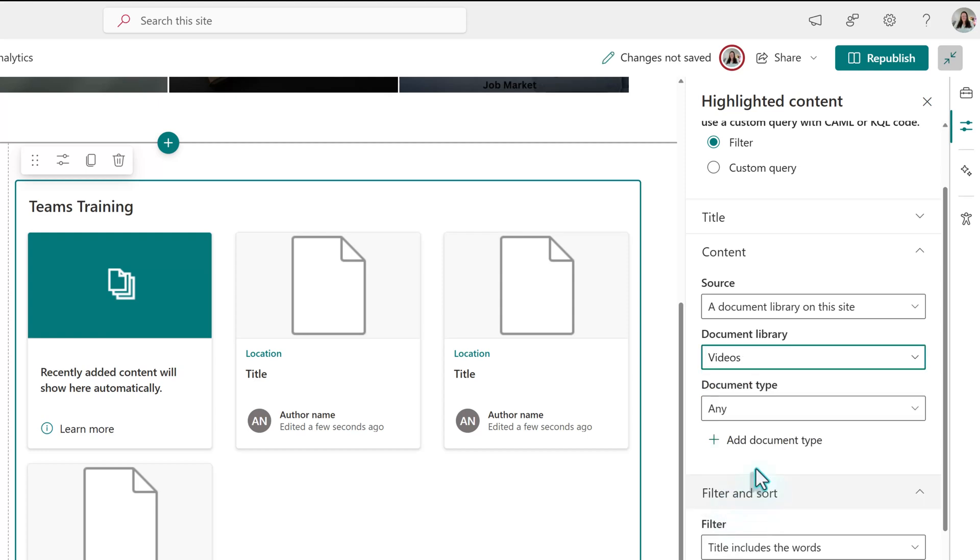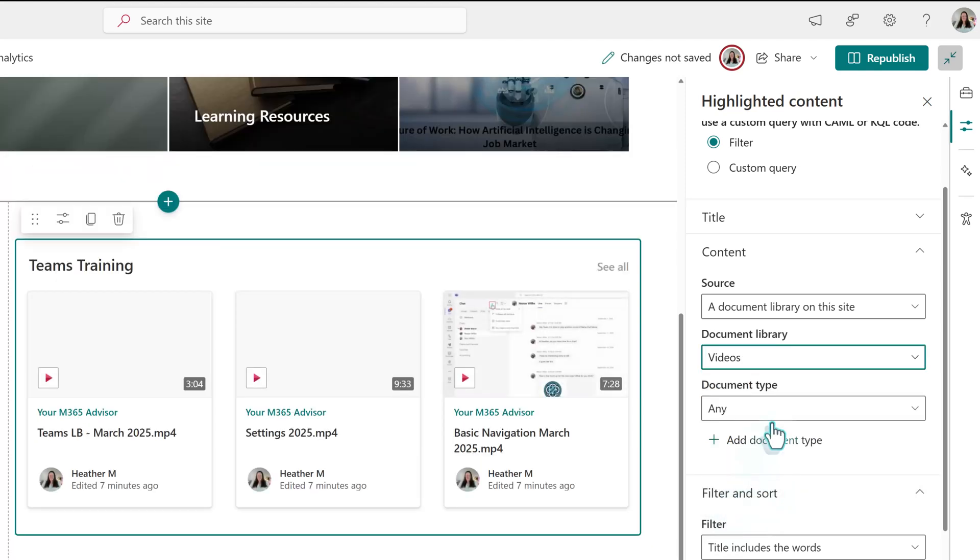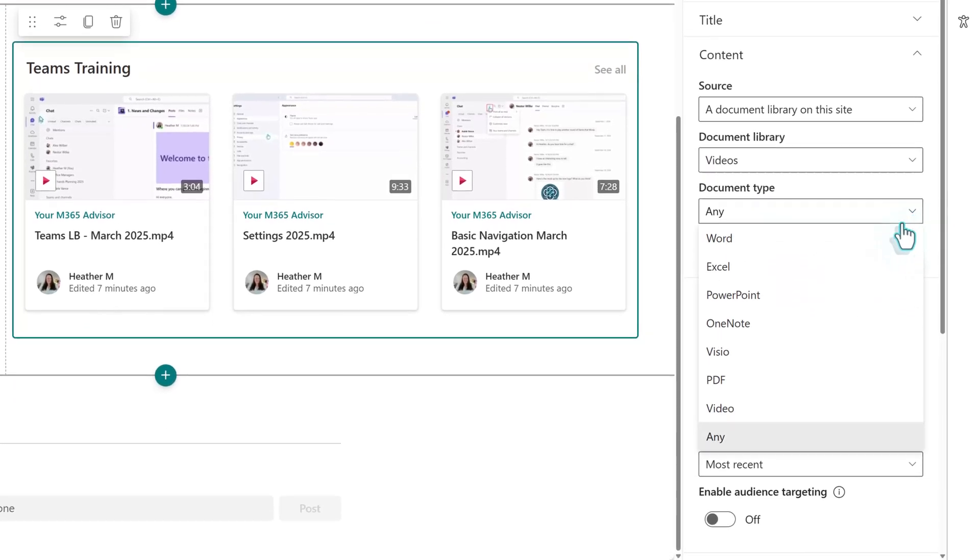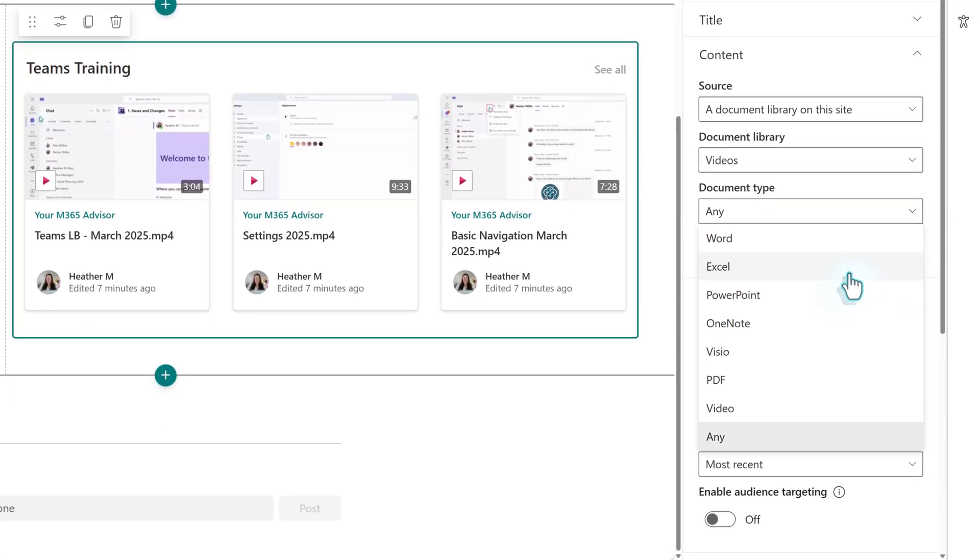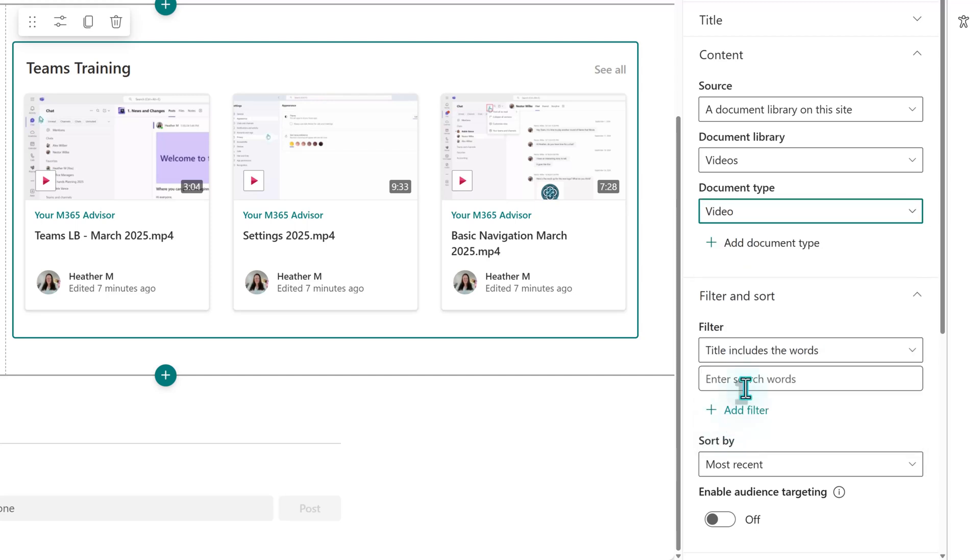Next, we will choose a document type. Although this example is about training videos, notice that you can choose things such as Word, Excel, PDF, etc. I'm going to choose Video again. The reason I do this is that I've noticed that sometimes people will put files in the wrong place, and then that file will randomly show up on my page. By limiting it just to videos, it takes away the chance that some random Word file will show up.